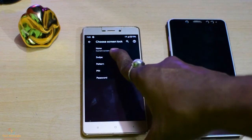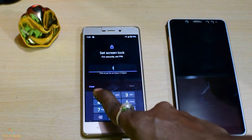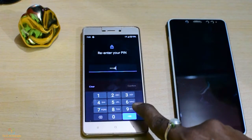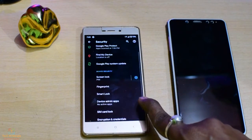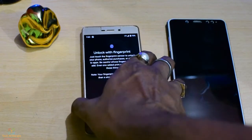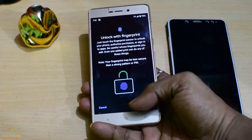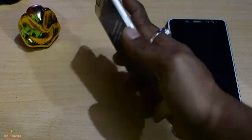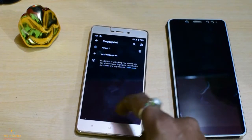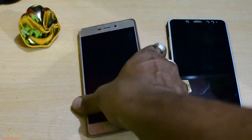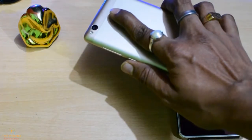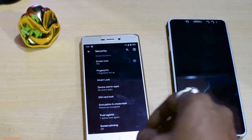Security tab here. Screen lock with fingerprint — here we can see the fingerprint option. Touch to unlock. No fingerprint enrolled yet, but you can see that the phone unlocks via touch column unlock.